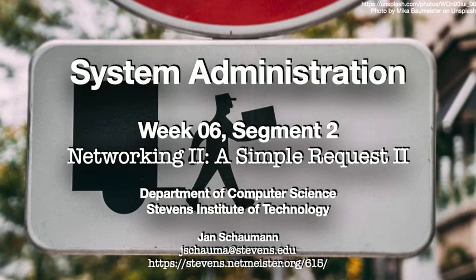Hello, and welcome back to CS615 System Administration. This is week 6, segment 2, and we're continuing to trace a simple HTTP head request from one system to another.